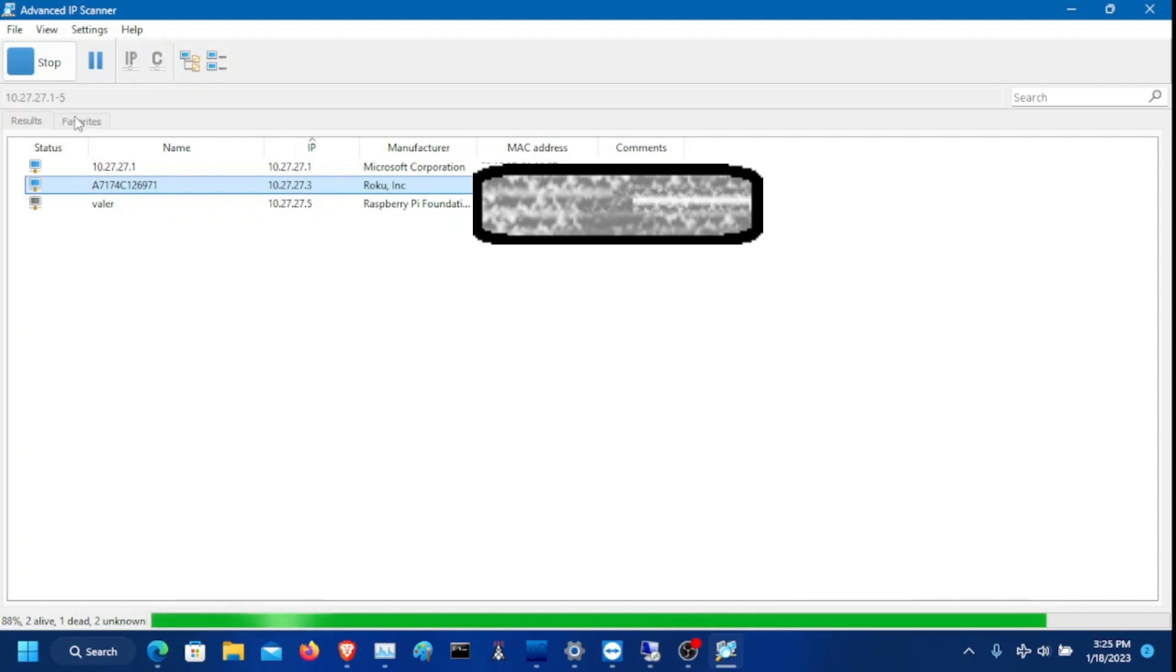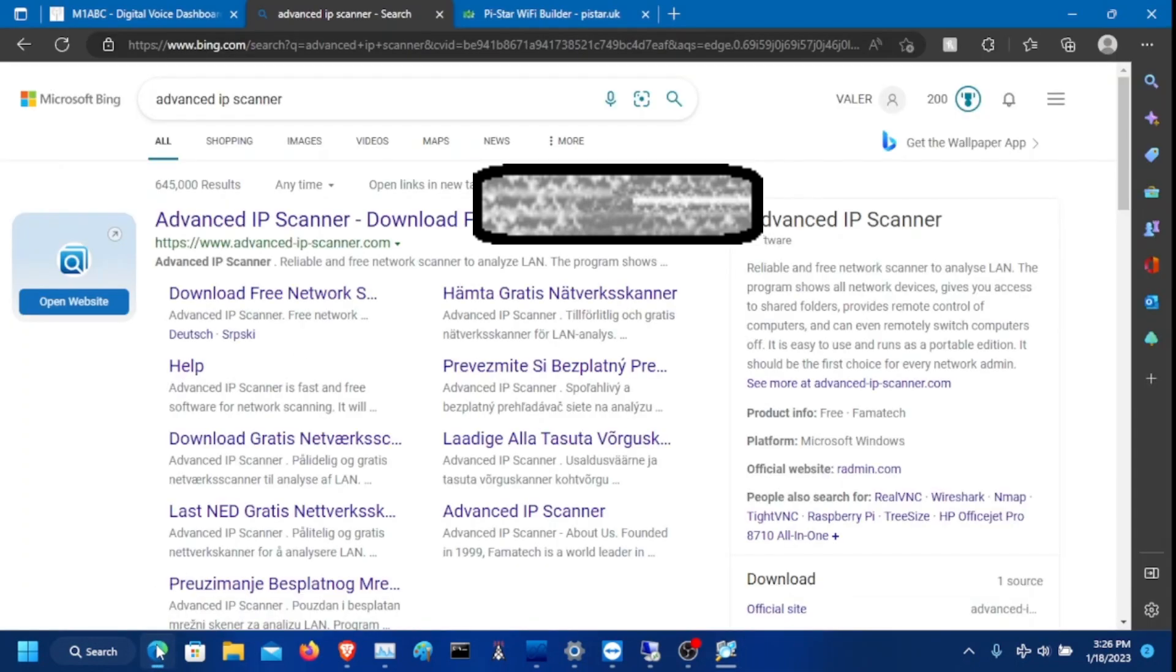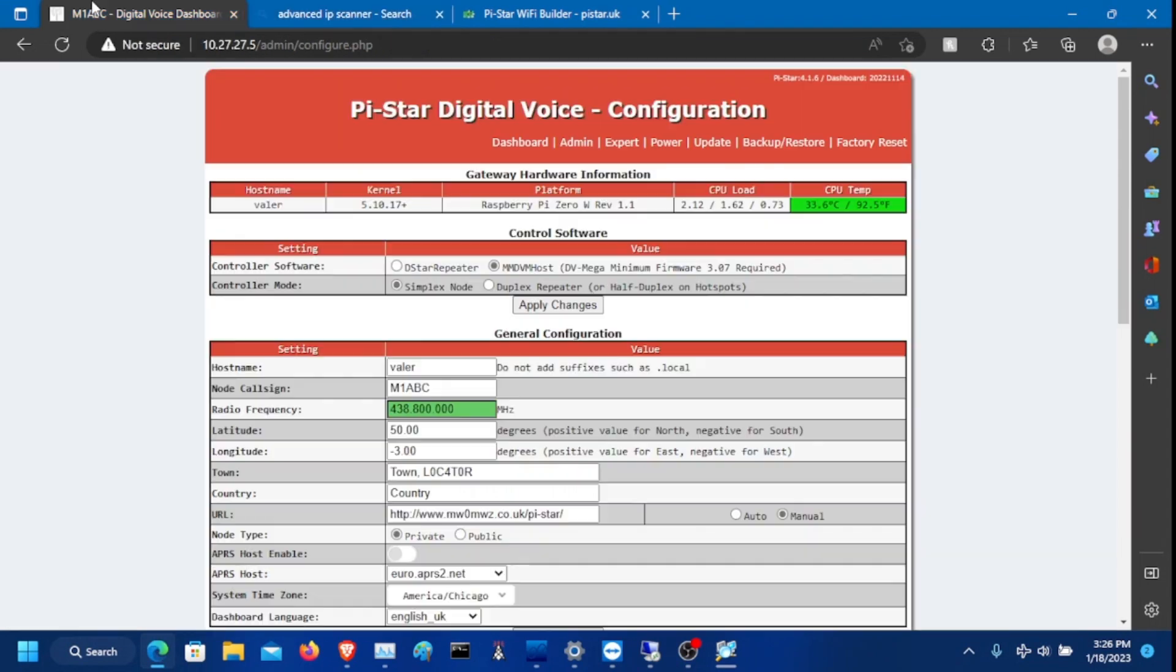And you can find another YouTube video on how to configure the Advanced IP Scanner. You're going to have to look for Raspberry Pi Foundation and it should say Pi-Star by the name. Mine is different because I configured mine differently. So you need to go out to this IP address in your browser.